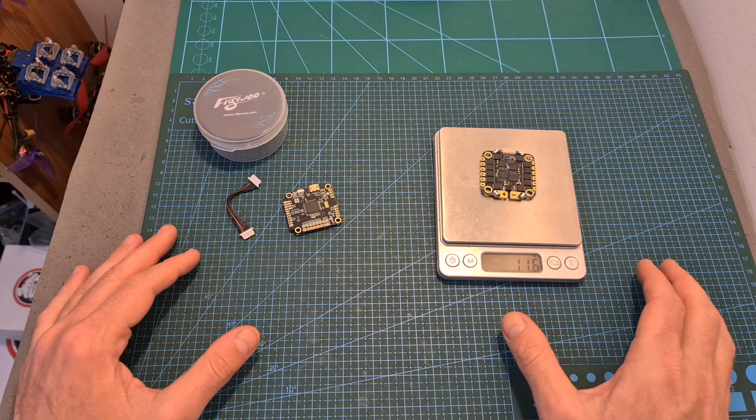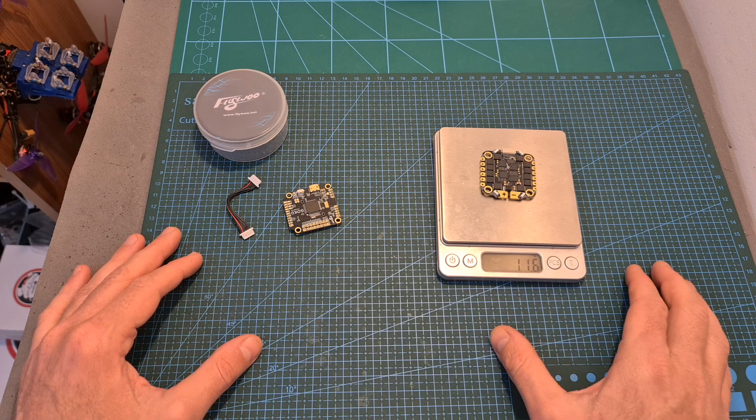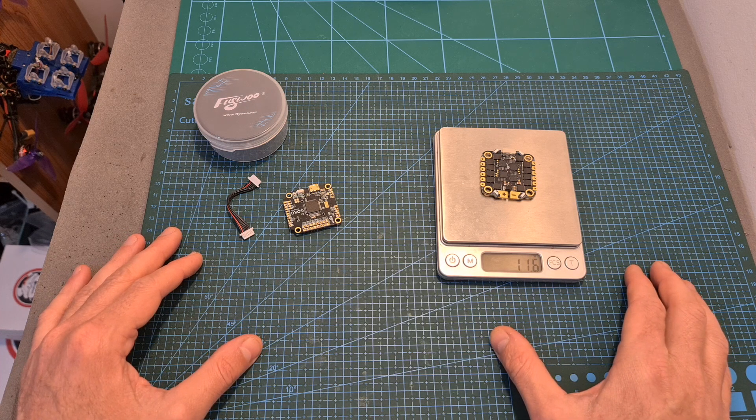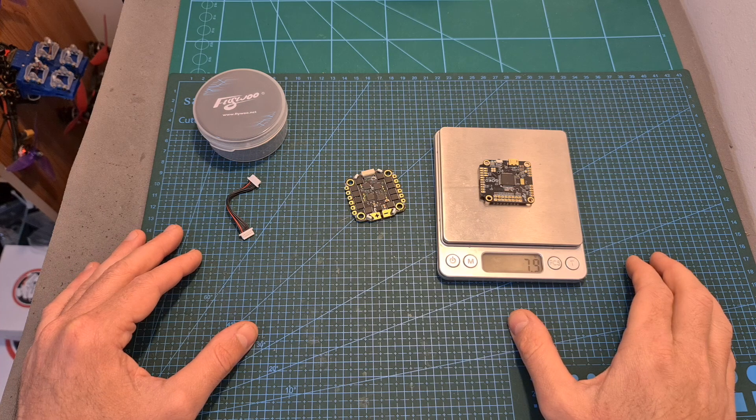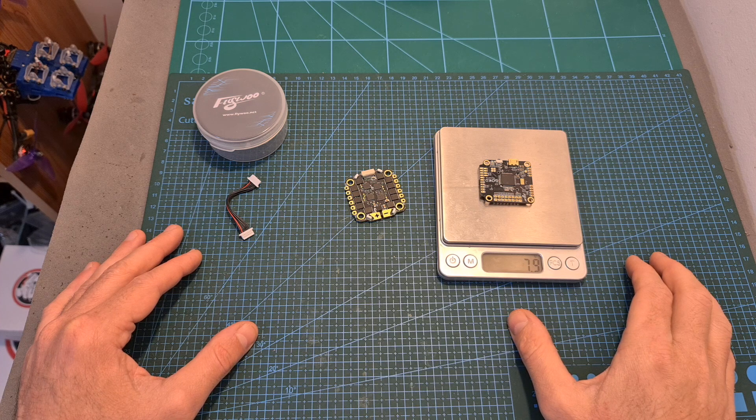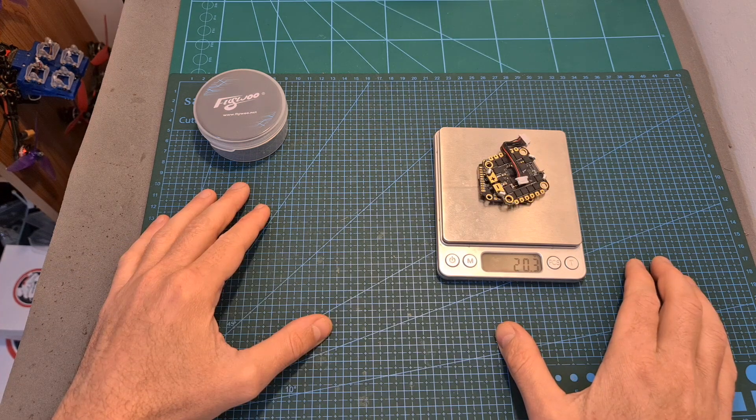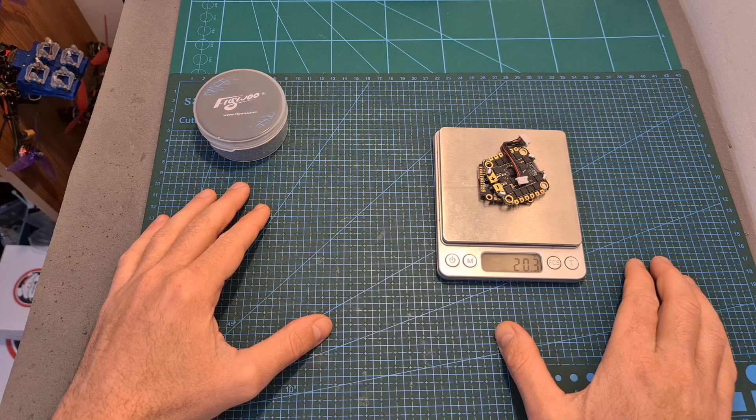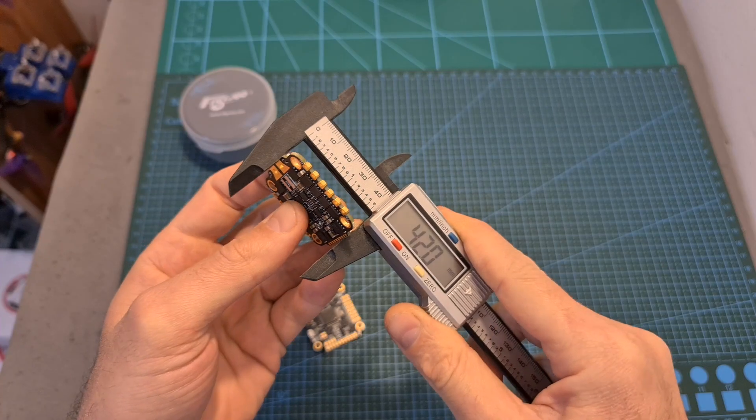In terms of dimensions and weight, the weight of the 4-in-1 ESC on its own is 11.6 grams. The weight of the flight controller is 7.9 grams and together including the harness they weigh 20.3 grams.